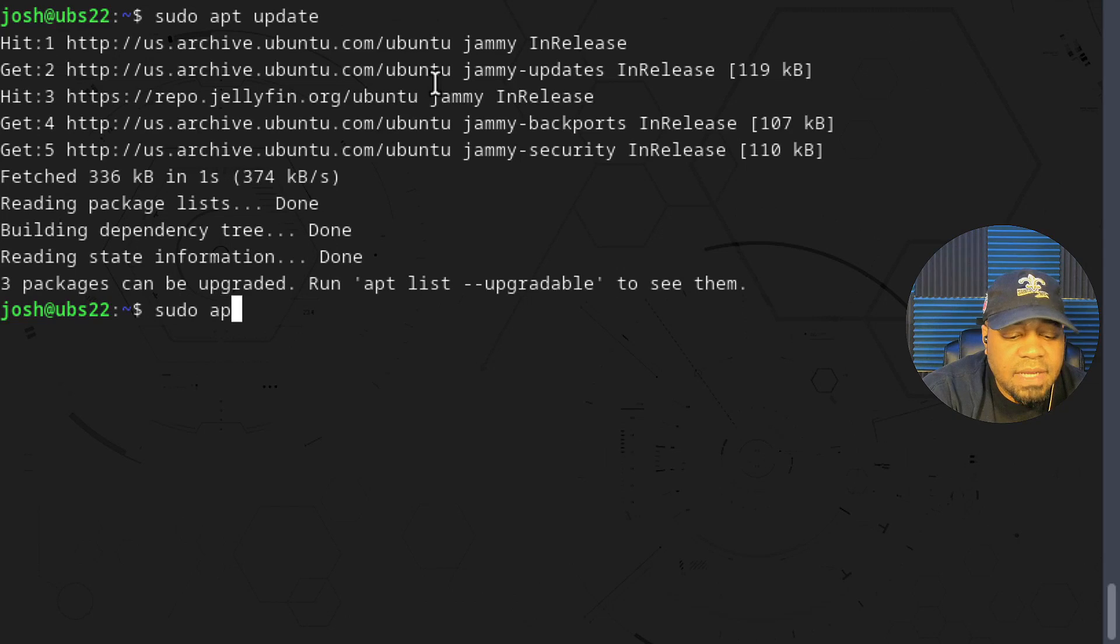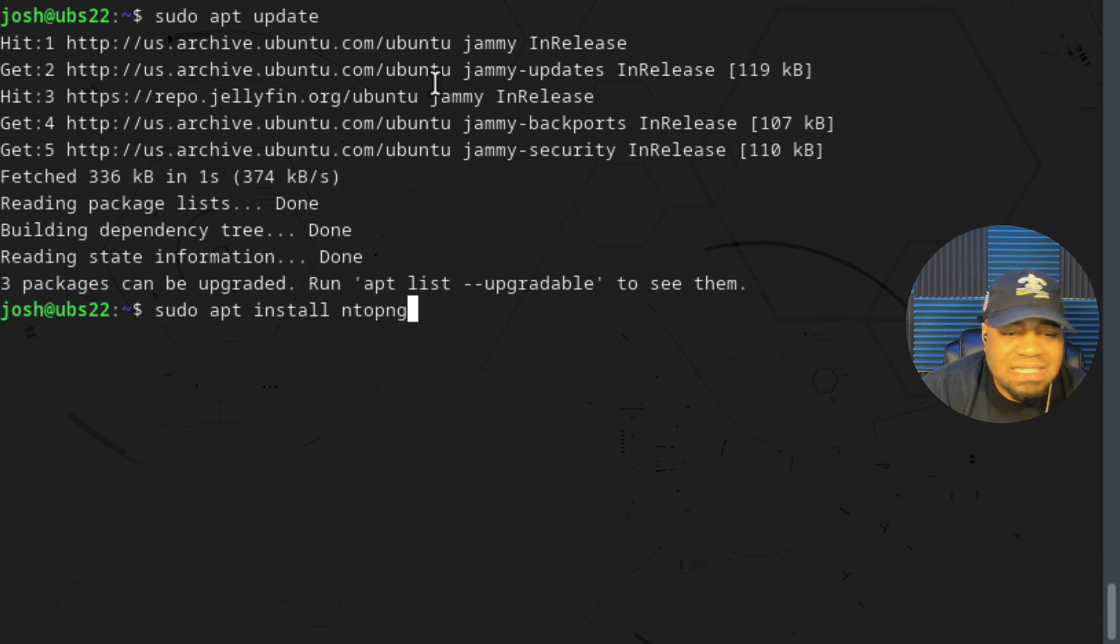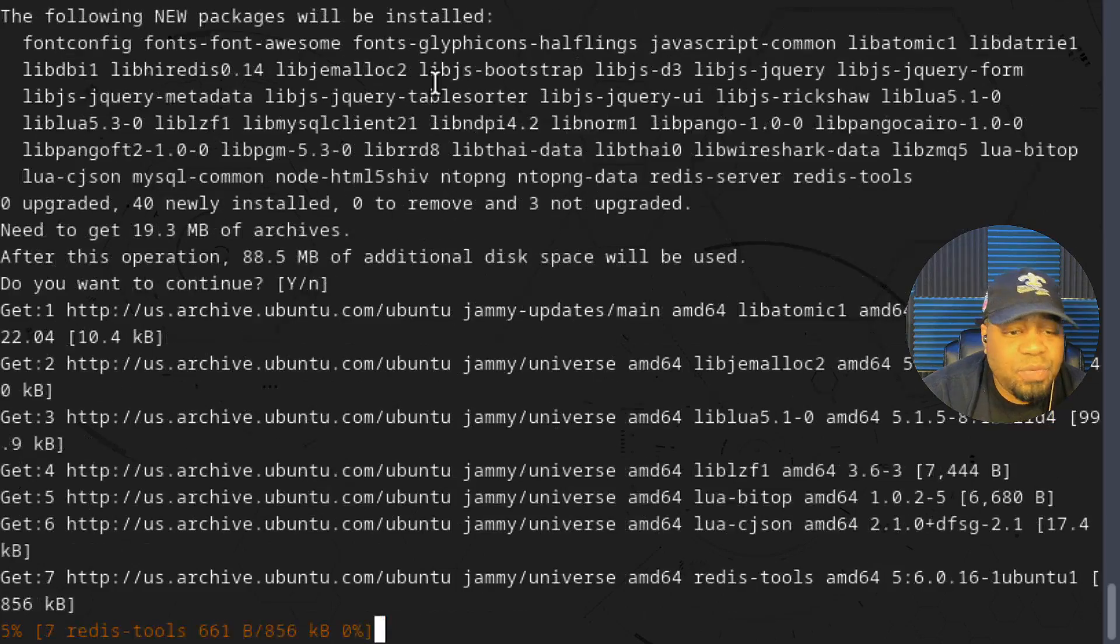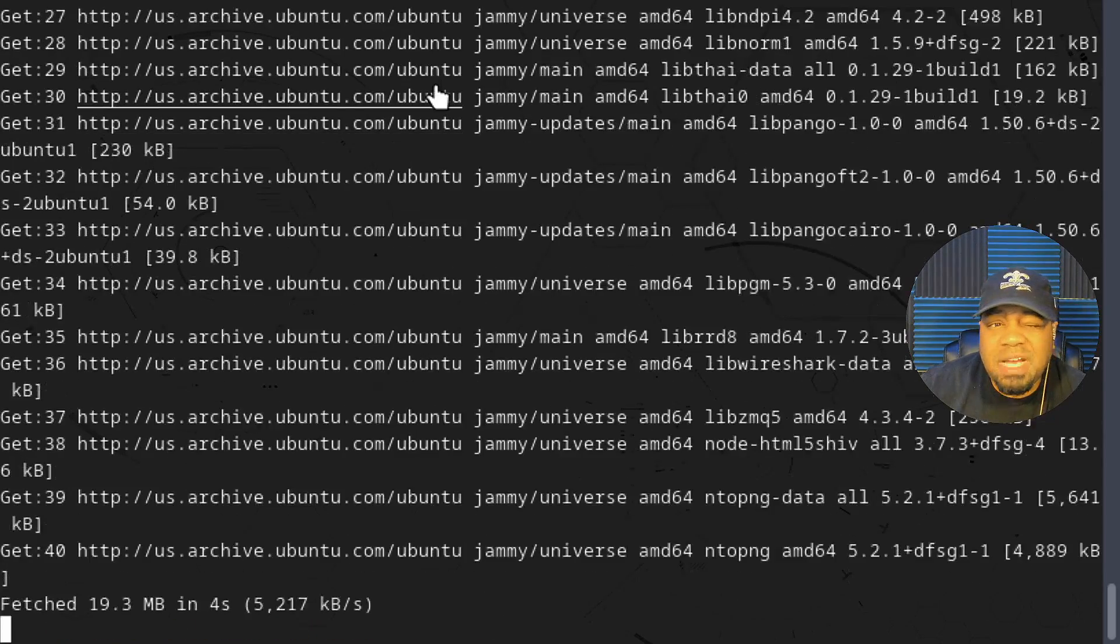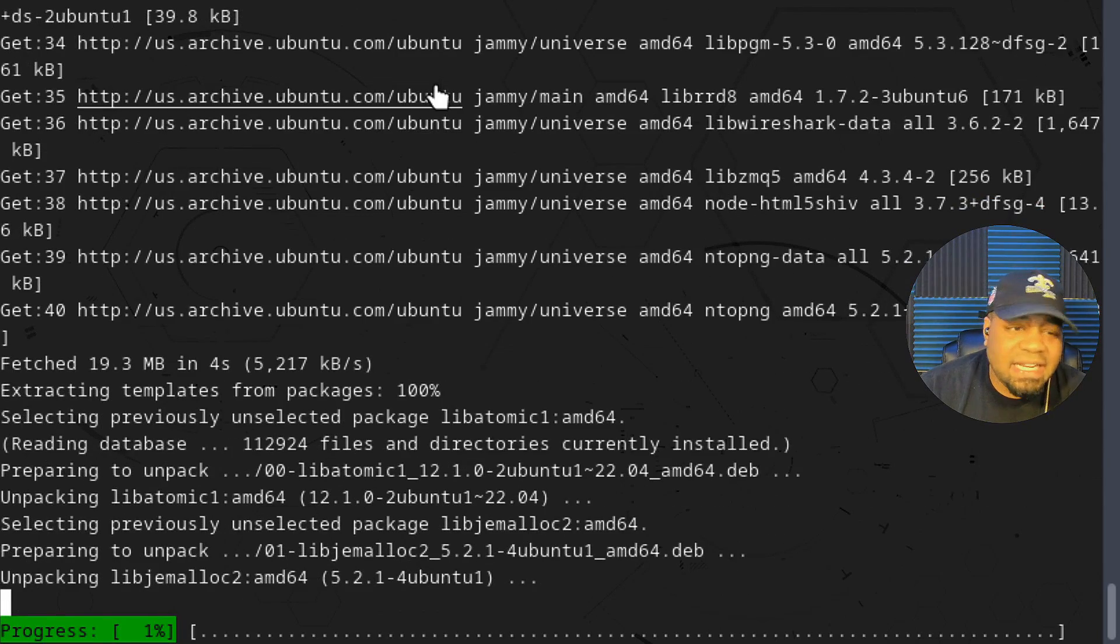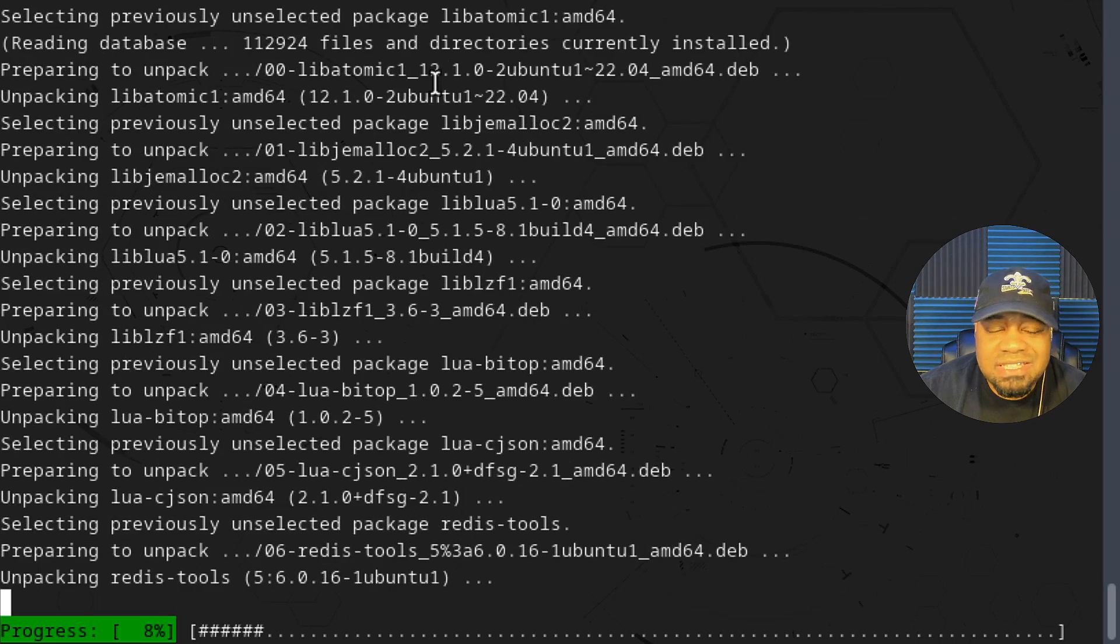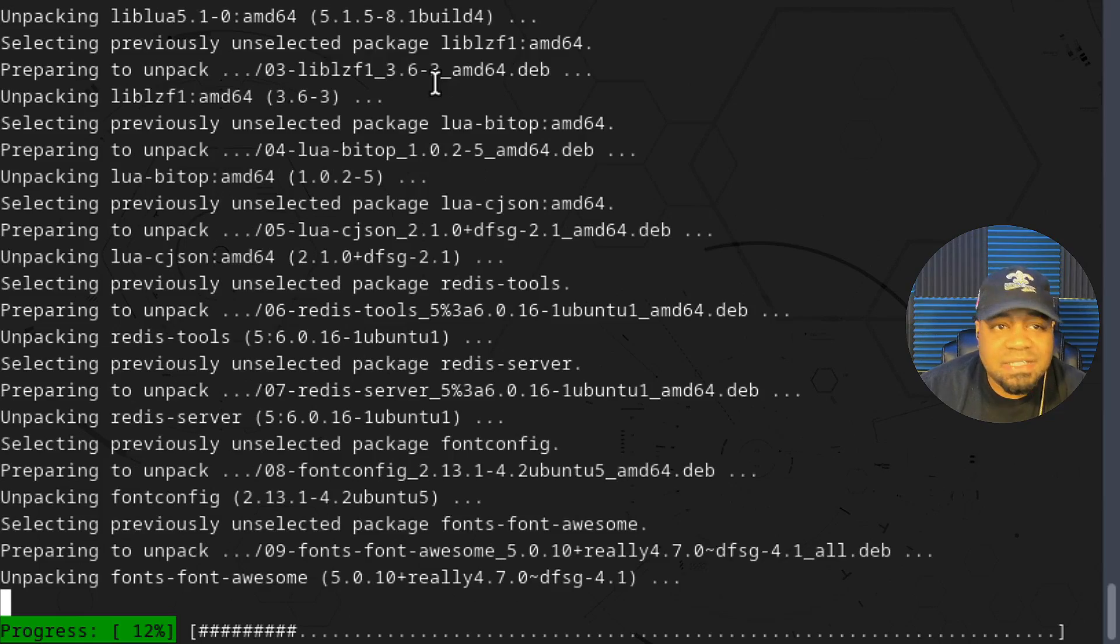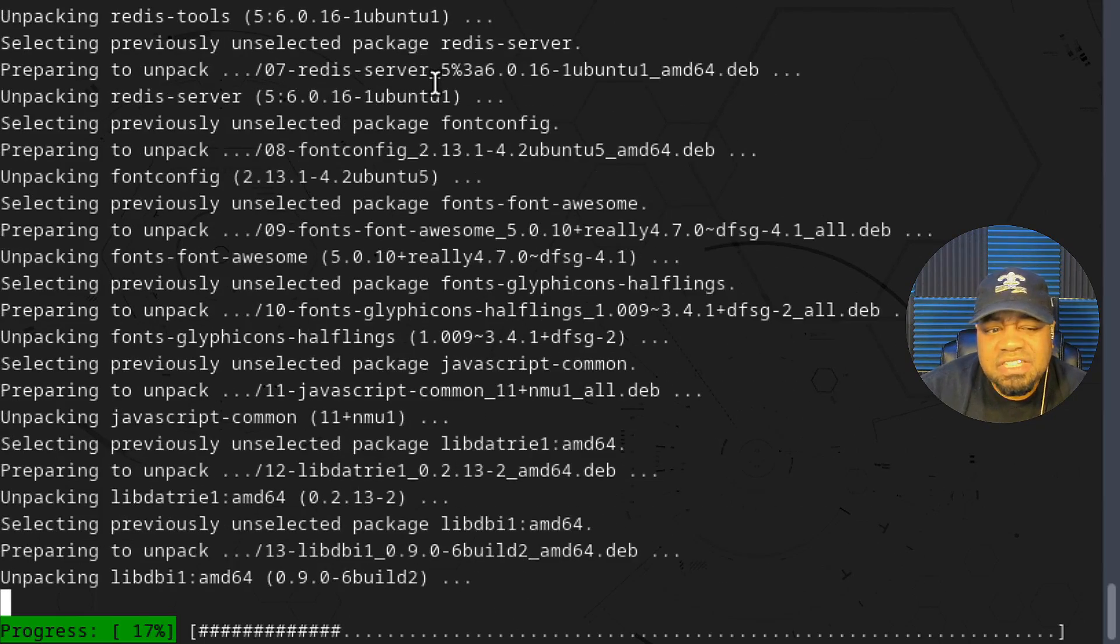We have three updates but we're going to ignore them and install ntopng. Type sudo apt install and then ntopng. If I didn't say this in the beginning, ntopng is available within the Ubuntu repository, the main Ubuntu repository. So all you have to do is type in the package name, we don't have to add any PPAs, we don't have to modify our system anyway. We can just download it directly from Ubuntu's repository.